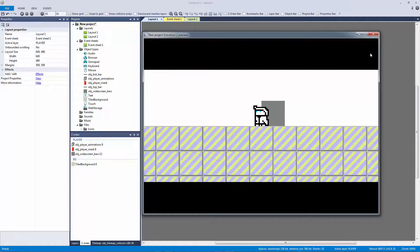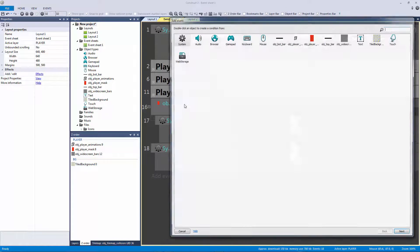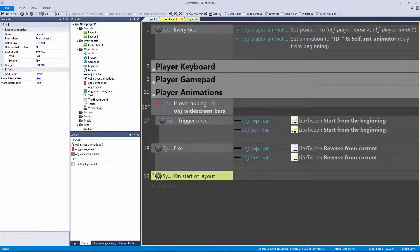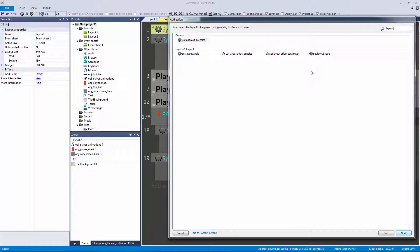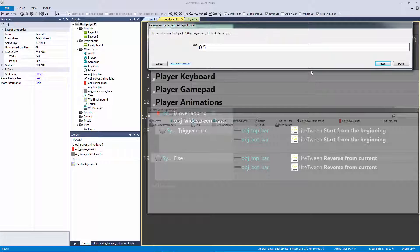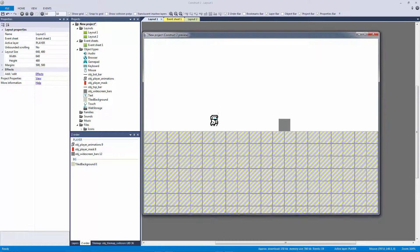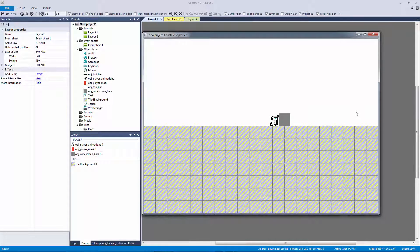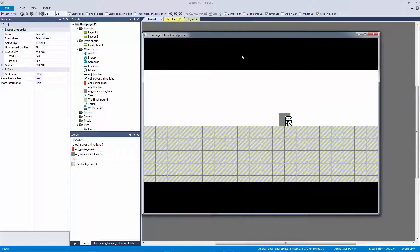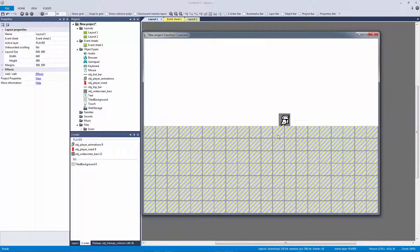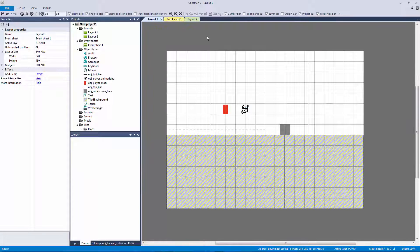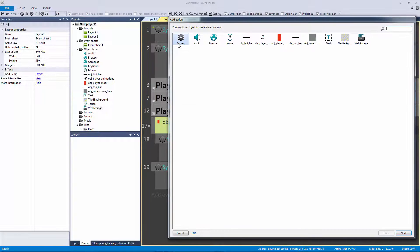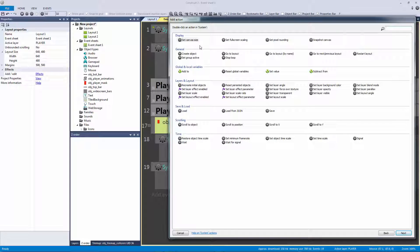As a bonus, we can also scale the layout. Go to system, start of layout, and add a 'set layout scale' action. By default it's at 1. I'll set the layout scale to 0.5. When I hit play, we're zoomed out more than before. Because we have our scale rate turned off on the bars layer, the bars will still maintain their aspect ratio and look fine. So the idea is: when we overlap, why not scale the layout back in toward 1 to give a zoom-in effect?